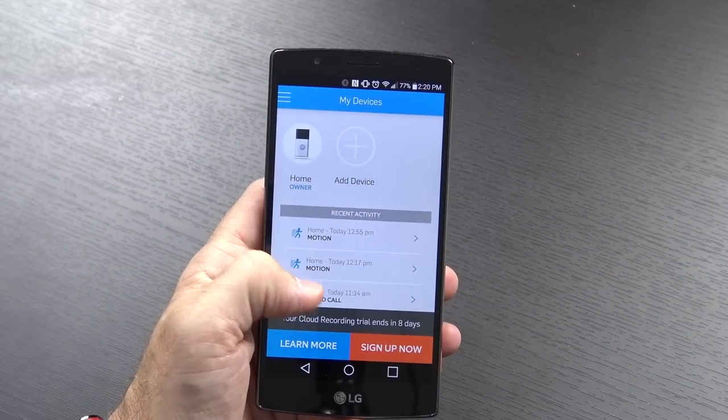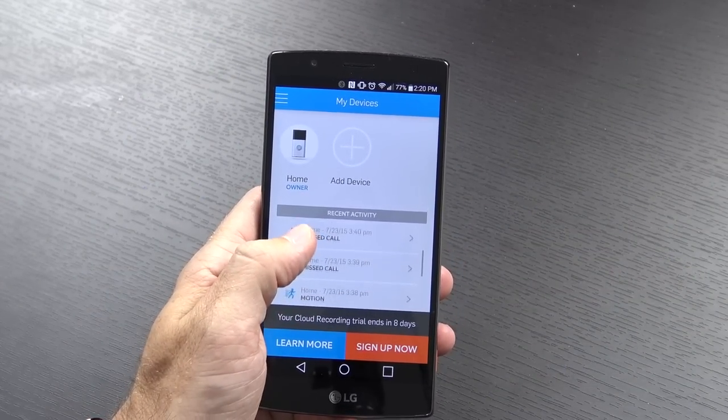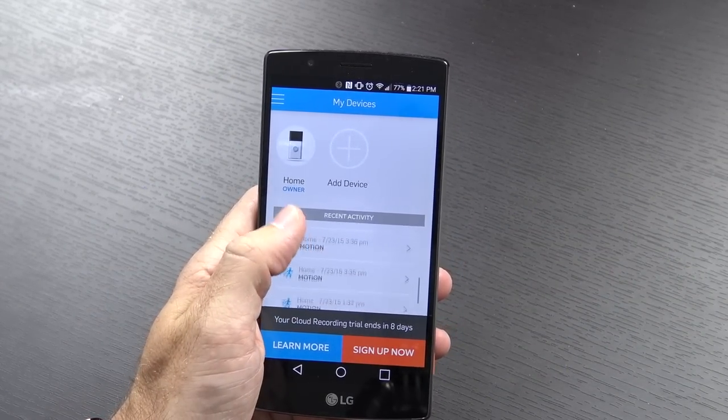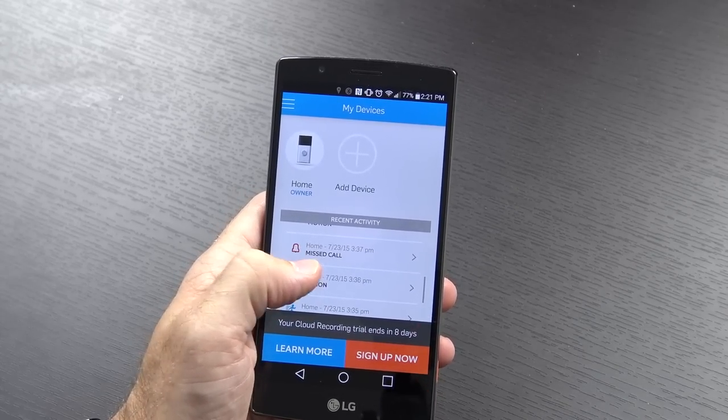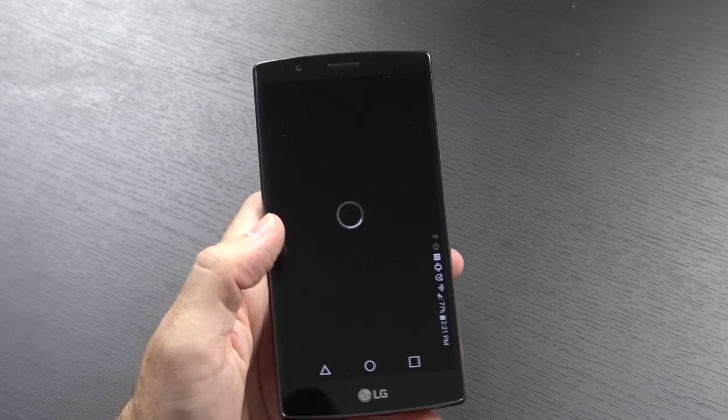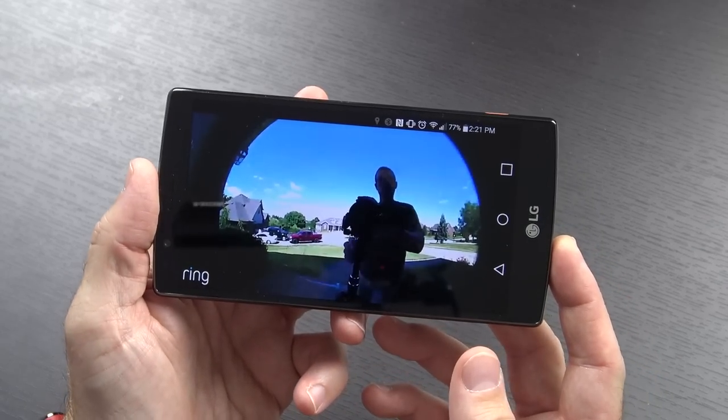The Ring comes with a free 30-day trial of their cloud recording option, where you can go back through your timeline of activity and watch any of the videos captured by the device within the last 6 months, as well as download those videos.